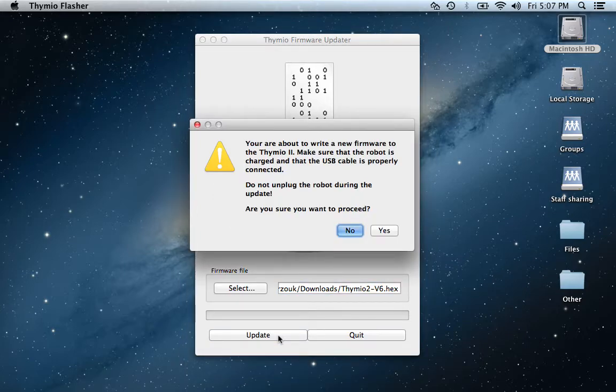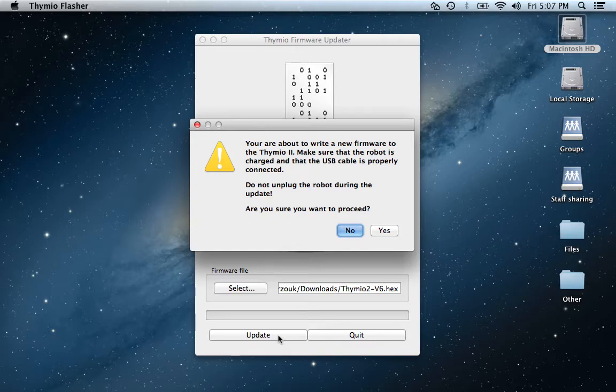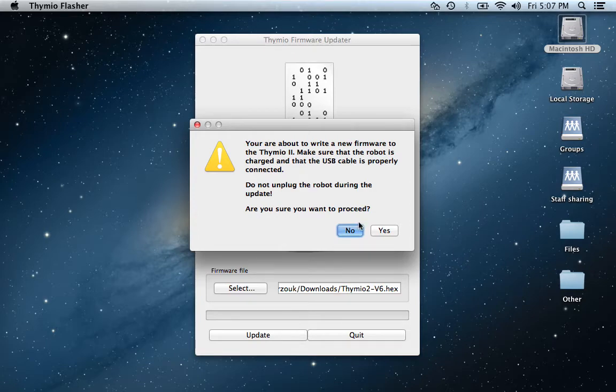You're about to write a new firmware to the Thymio 2. Make sure the robot is charged and the USB cable is properly connected. Do not unplug the robot during update. Are you sure you want to proceed? Select yes.